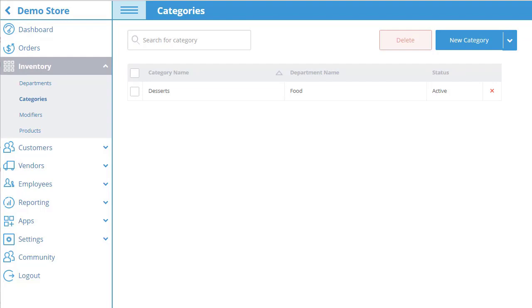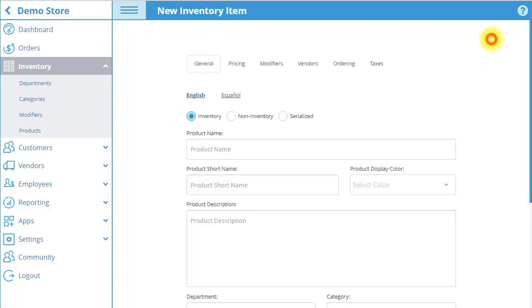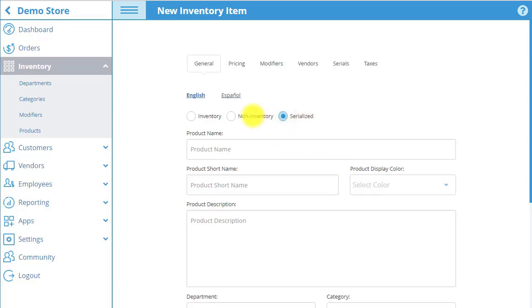Now let's create a product. Start by selecting the products tab in the menu and then select new item on the top right. The first tab that appears is the general tab. Here you can select whether your product is an inventory, non-inventory, or serialized item. For this product choose inventory.